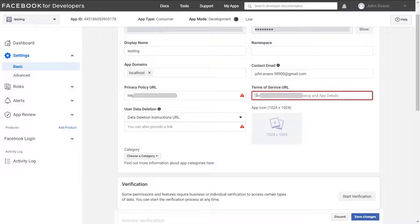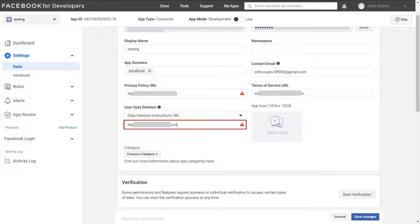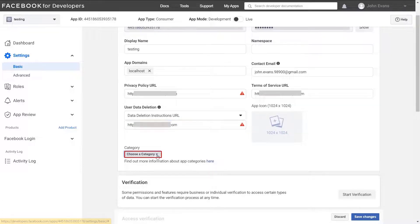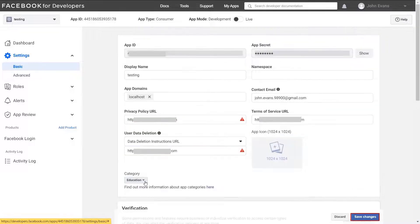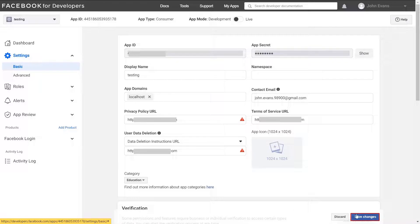Enter your terms of service URL. Enter user data deletion URL. Choose the category of your application and click on save.